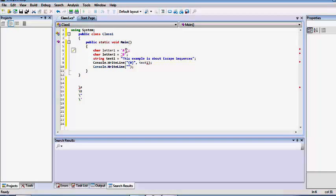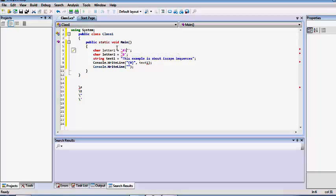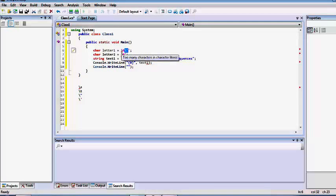To use a single quotation mark inside our code, we need to use a backslash character. This makes it a valid string, but the problem here is that we're using too many character literals inside a single character variable. We can't do that because it will be a buffer overflow — the memory allocation will be exceeded. That's why the editor is showing a red underline. We'll remove that for now.